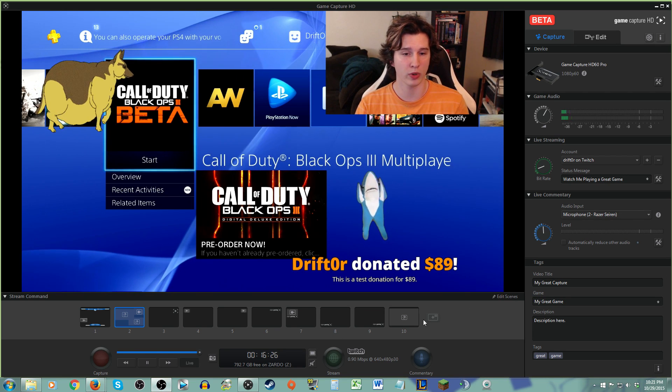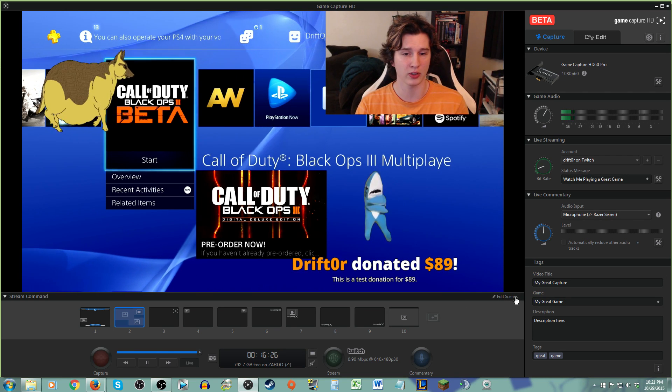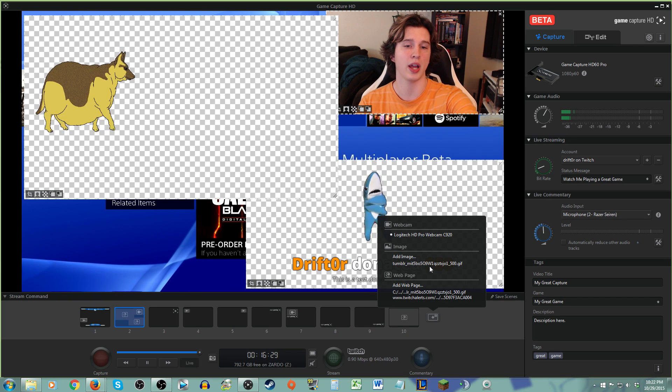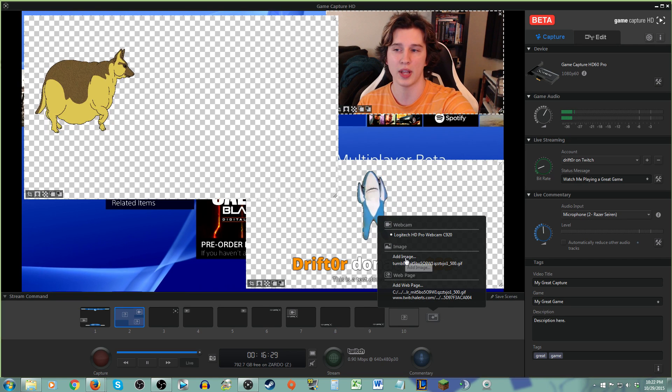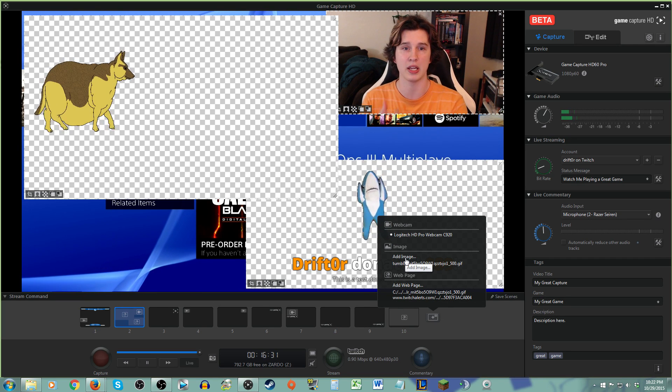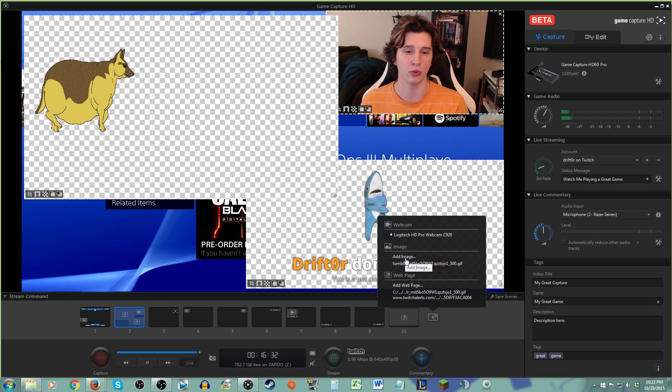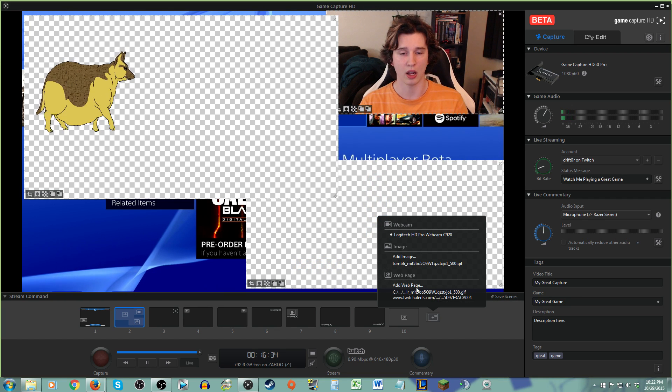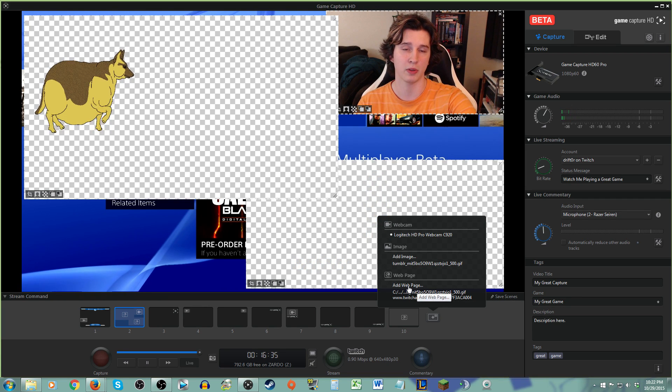But again, when we're here and we're editing scenes, I just want you guys to know, do not add GIFs in the add image. That's for static overlays, PNG, JPEG only.